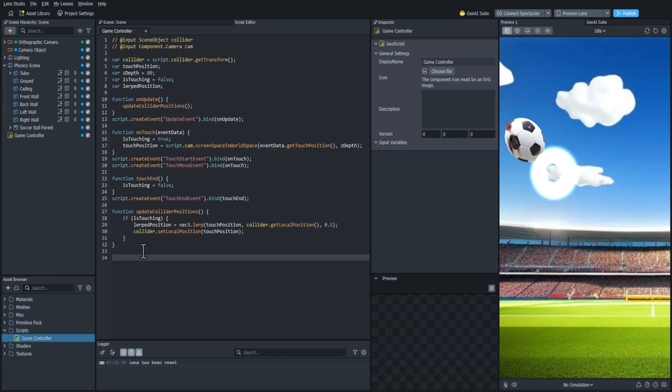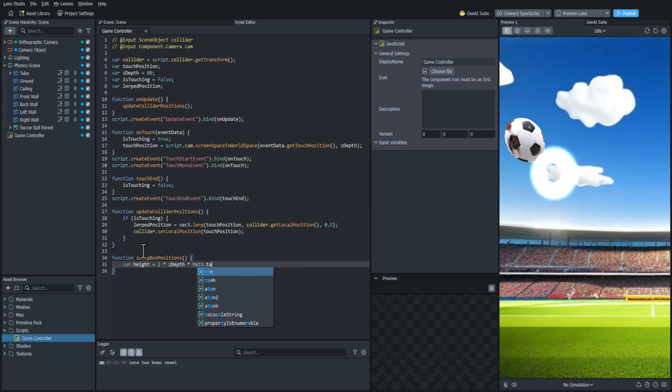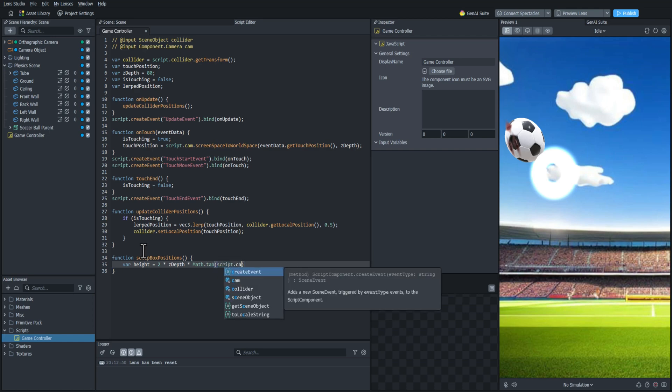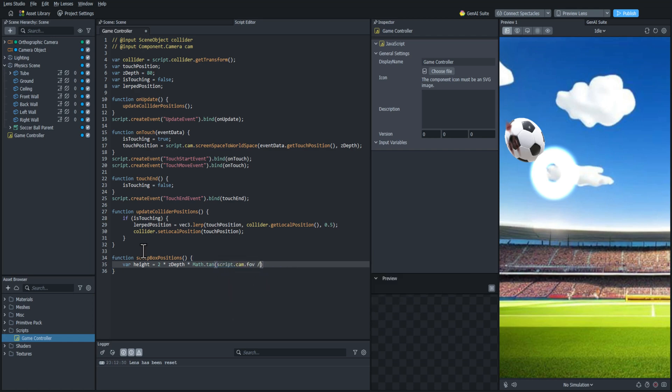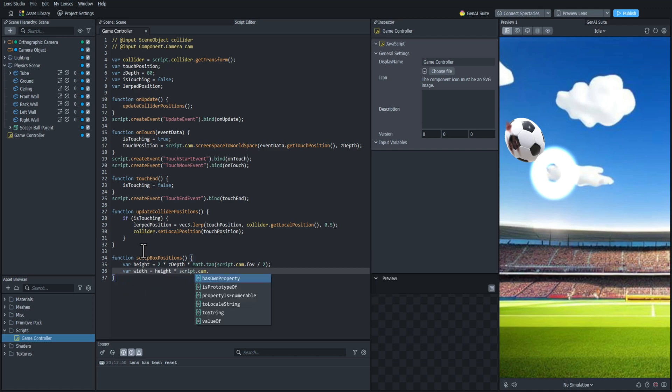I'm going to create a function here called set up box positions. And I'm going to need to get the height of the device. So I'm going to create a variable called height. And I'm going to set it equal to 2 times the Z depth, which is going to be how far it is away from the camera. And I'm going to multiply that again by the tangent of the camera's FOV divided by 2. This is just a specific calculation to determine the height of the screen.